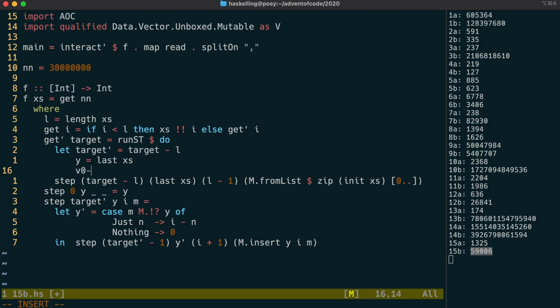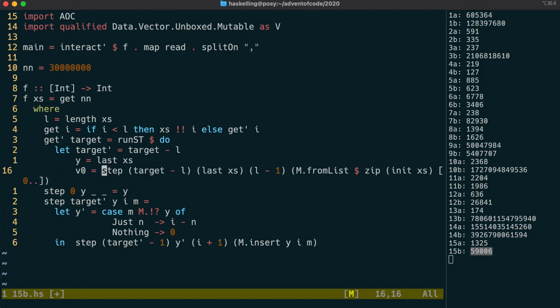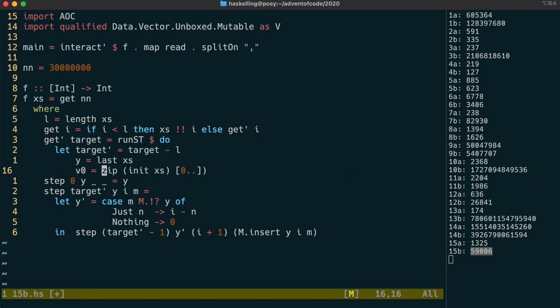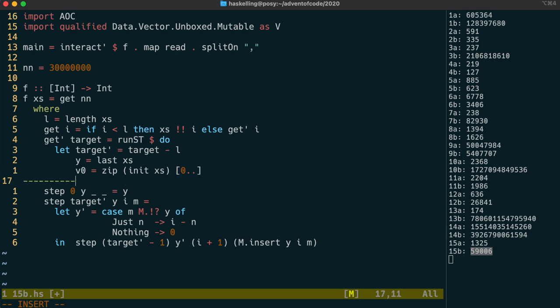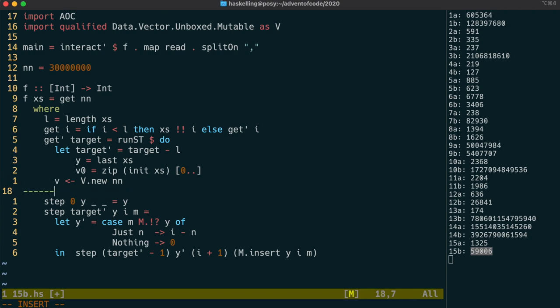But our mutable vector we're going to have to initialize somehow. So let's use the output from that zip function to initialize our vector. We create our vector by using the new function from DataVectorUnboxedMutable. And it takes a size, and because we don't know what size to use, I'm just going to use nn, because I know it won't get bigger than that.